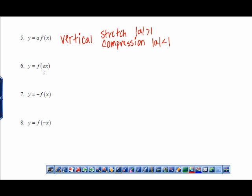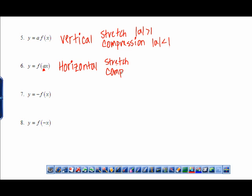When 'a' is on the inside — multiplying what's being squared, in the denominator, or square rooted — this is going to be a horizontal change affecting your domain. You still have the options of stretch or compression, but it's opposite of what you'd think. A big number multiplied inside would actually give you a horizontal compression.